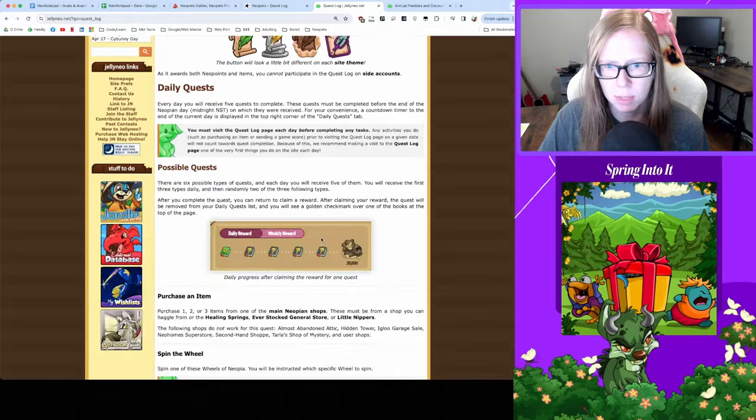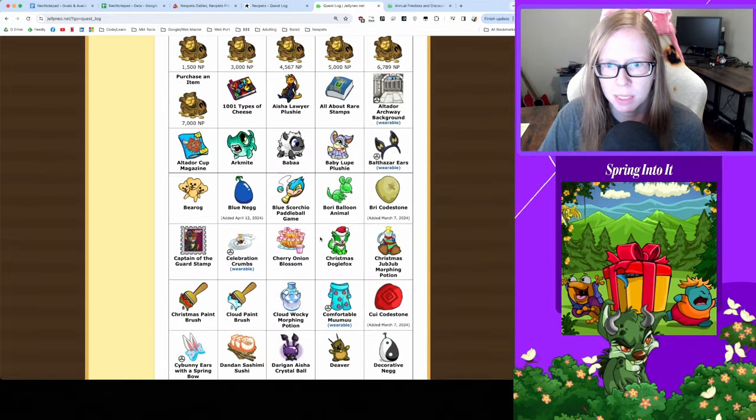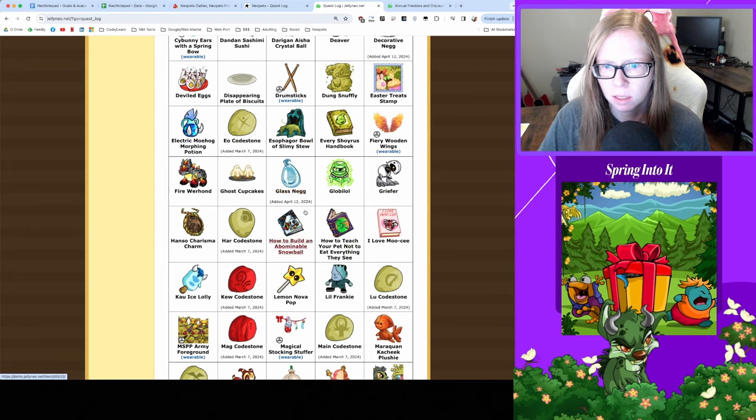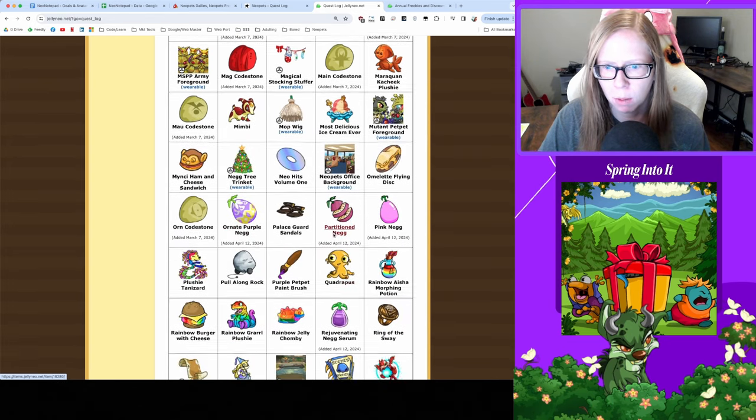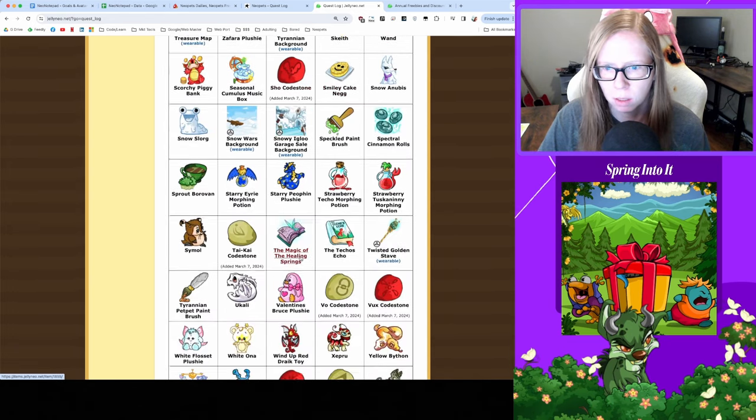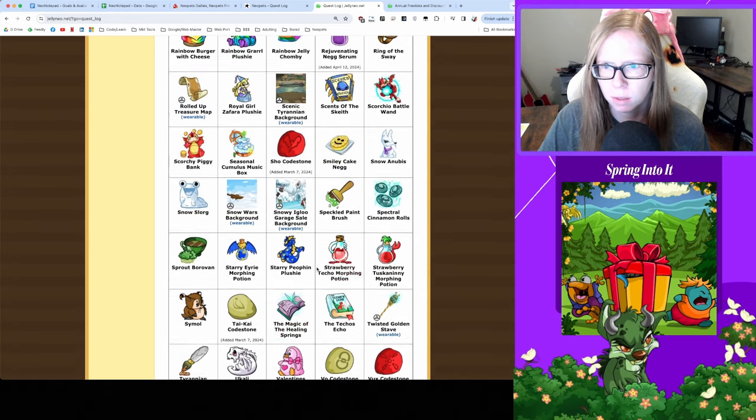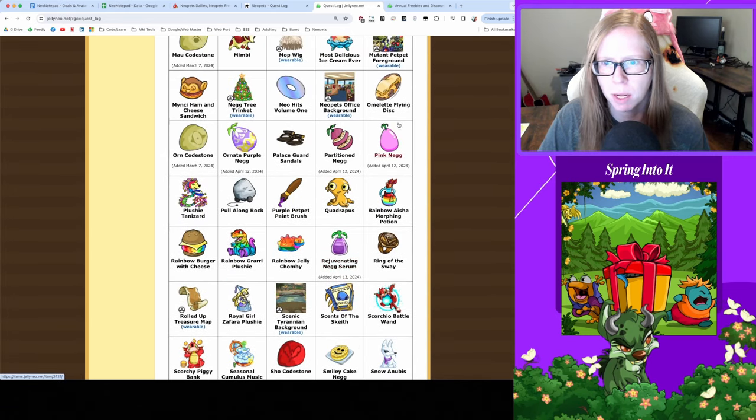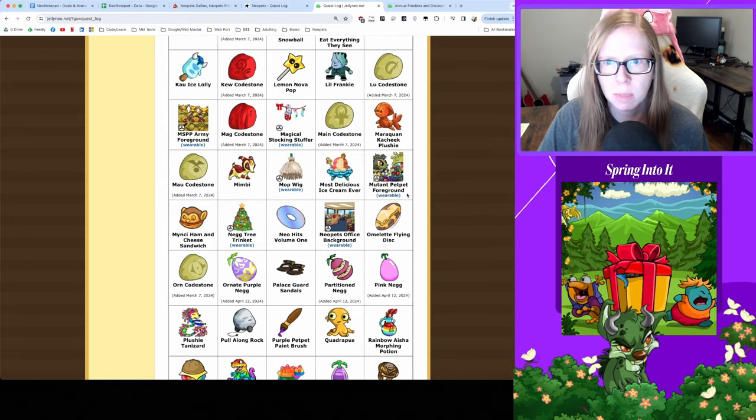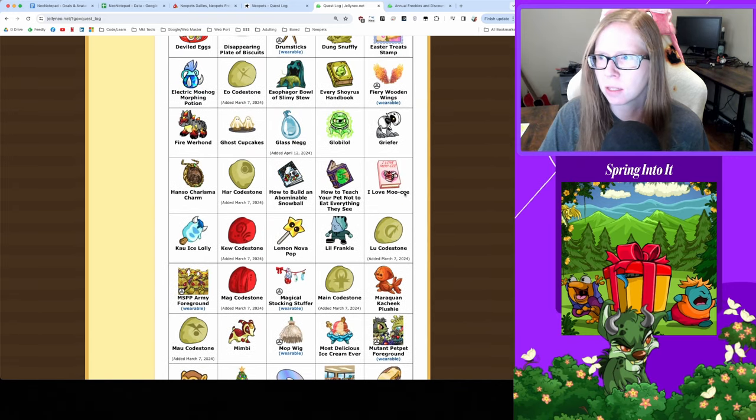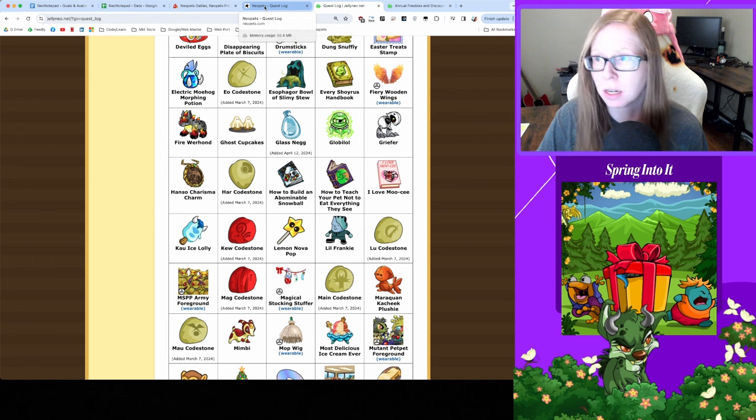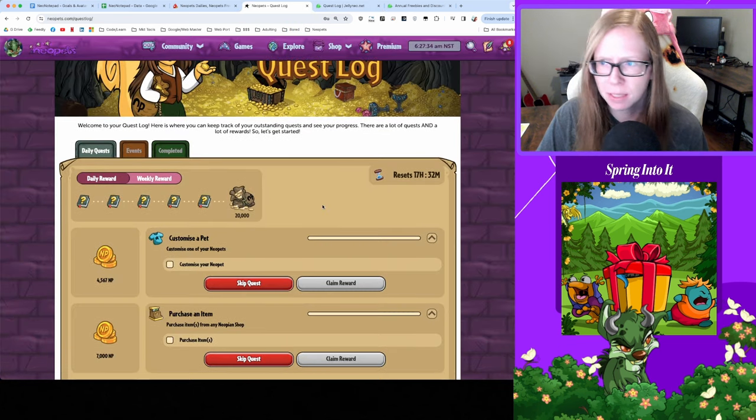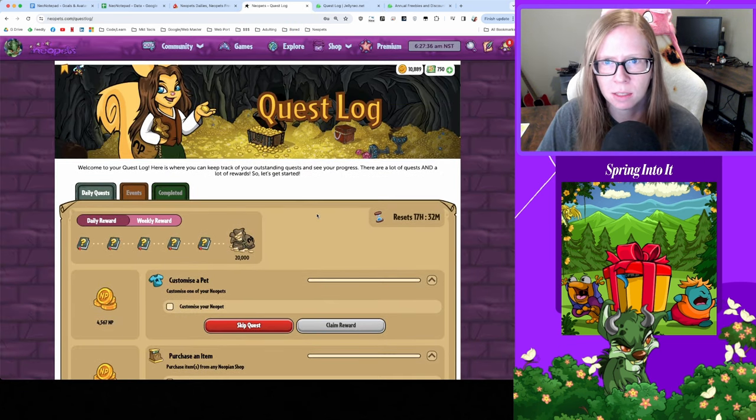Today, note on the quest log is that they did recently add neggs to the quest log in case you missed it. This is another means to help stabilize the negg economy. We got blue in here, I think glass, pink ornate, purple rejuvenating negg serum. This just helps stabilize the negg prices because we had been seeing that crazy inflation going on and no one's exactly sure why.